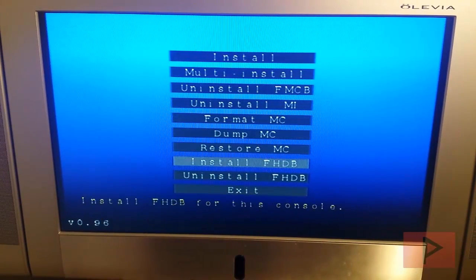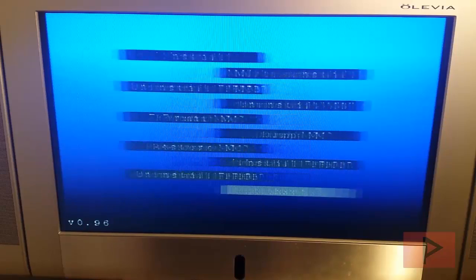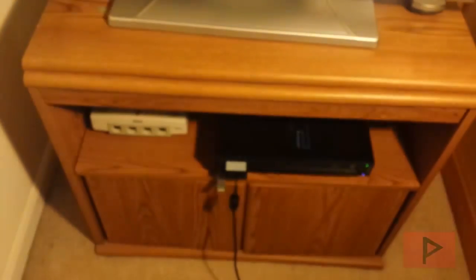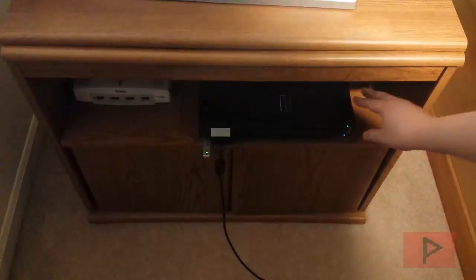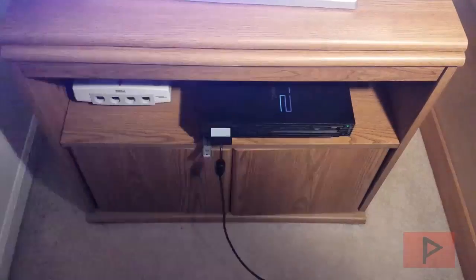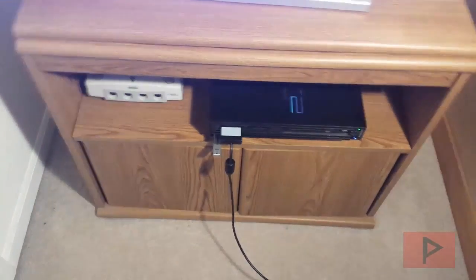And then I can go down to exit here, exit the program and we're good to go. Now at this point in time, you can let the PS2 reboot. It's going to go back to the browser. I'm just going to restart the PS2. Now we go back to the TV.